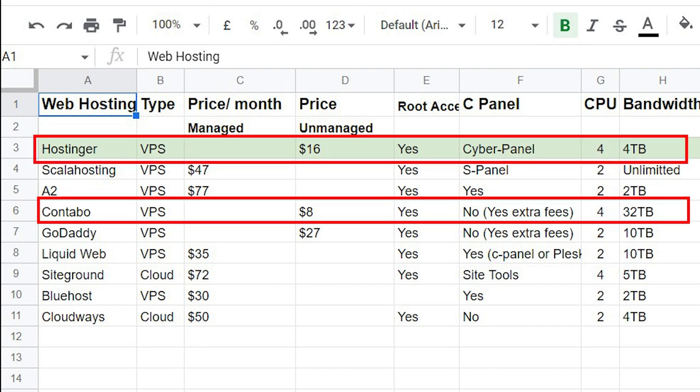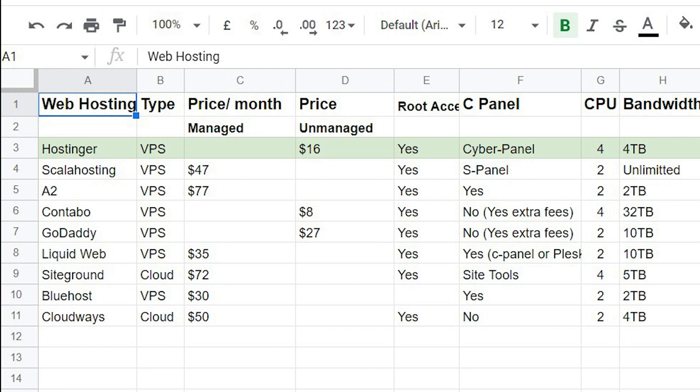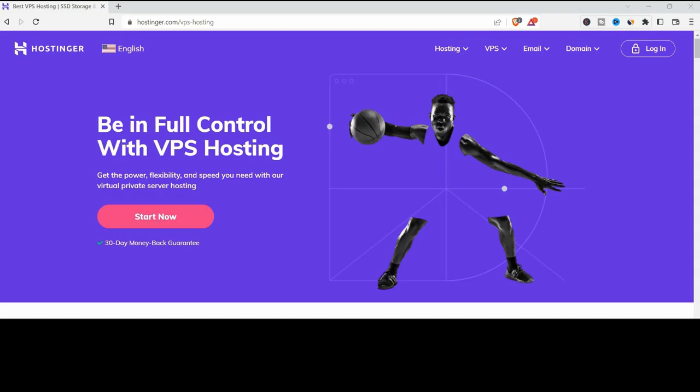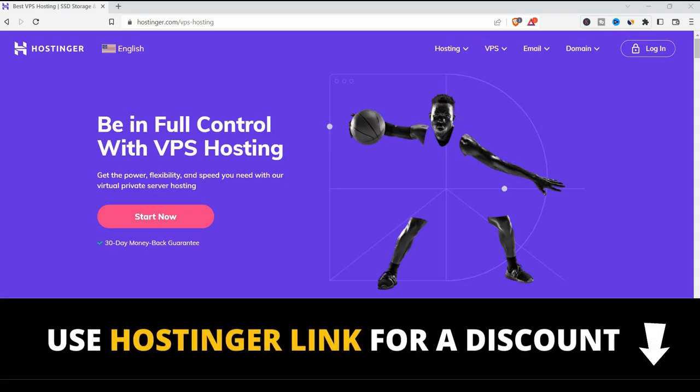From the table I can nominate Contabo and Hostinger. If you're good with the servers you can go with unmanaged VPS server on Contabo. If you're not, go with Hostinger as they have a cyber panel and it will help you a lot. And that's what we're going with in this video. We're going to buy a VPS from Hostinger with the cyber panel. Now let me show you how to buy Hostinger VPS server.